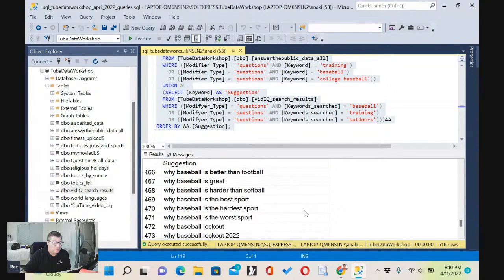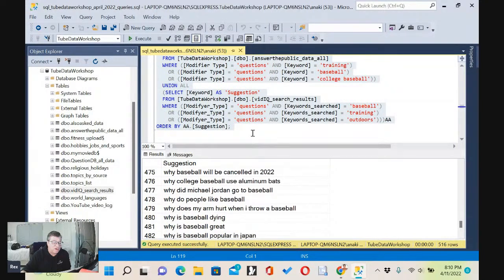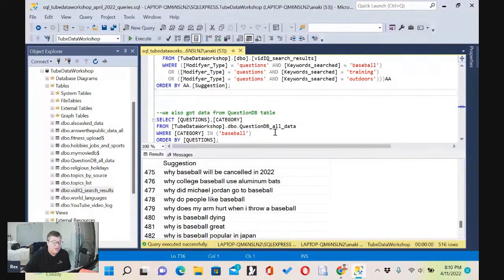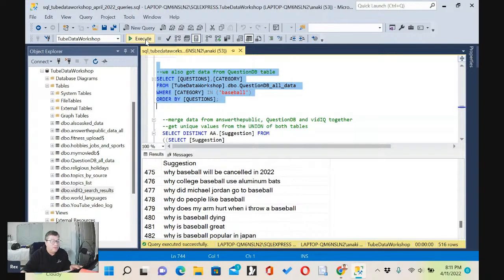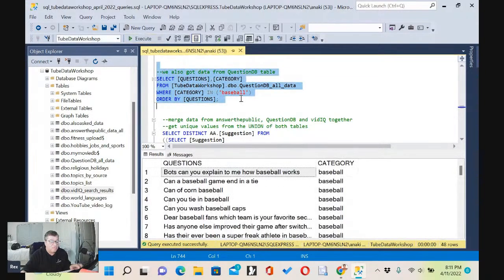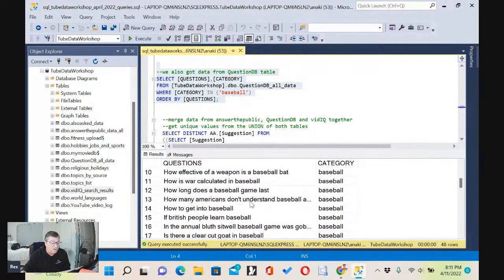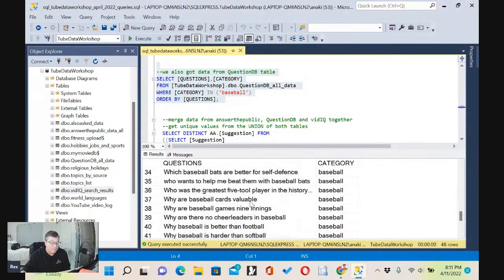A long list right off the bat — I did all the work for you, put it all together. But we're not done. I've got another bonus. There's another table called Question DB, and I just looked at the category 'baseball' and got 48 more.